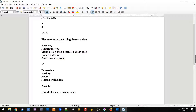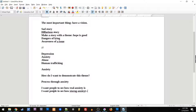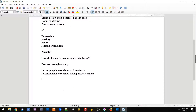One thing you can do is consider: how do I want to demonstrate this theme? There are many ways that you could. One is to have a character process through anxiety. But your vision can't just be 'anxiety' — that's something you're passionate about; you have to clarify your vision. For example: 'I want people to see how real anxiety is,' or 'I want people to understand how strong anxiety can be.' You need to have that personal goal for the story.